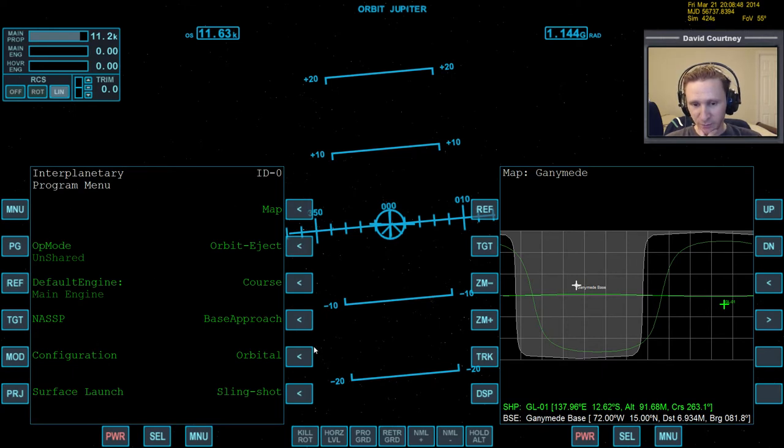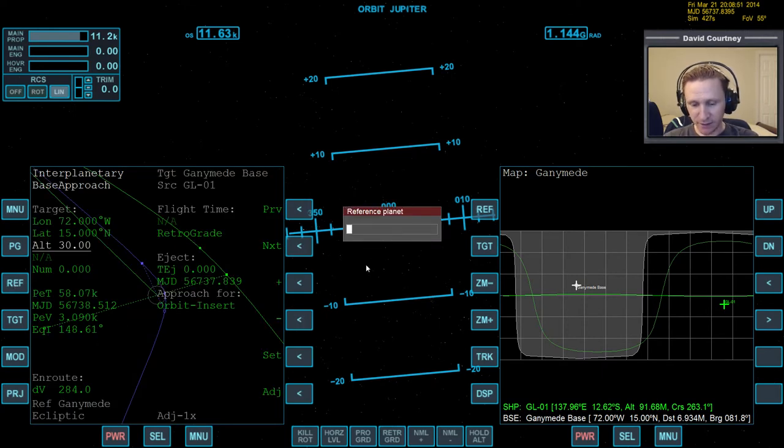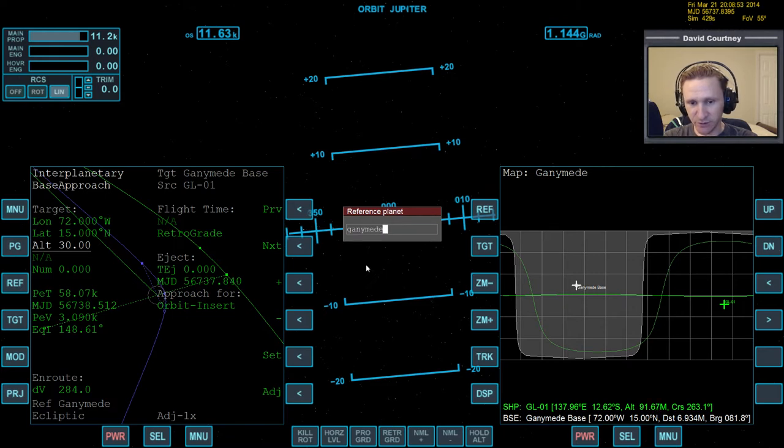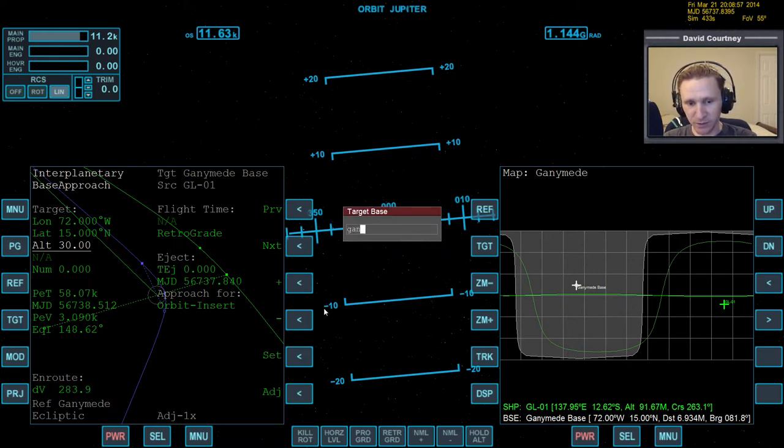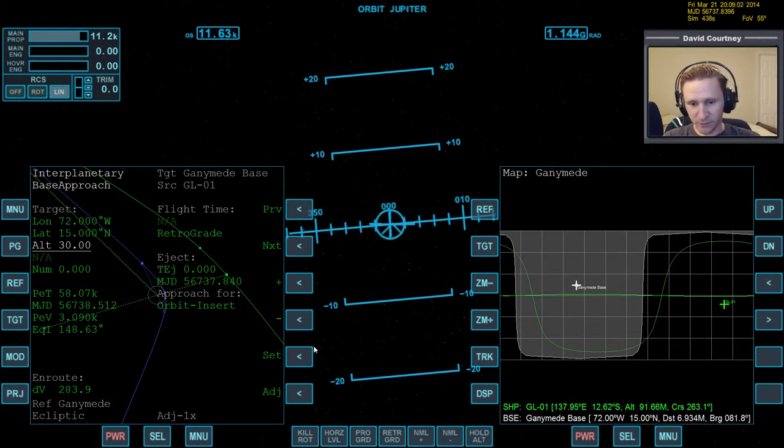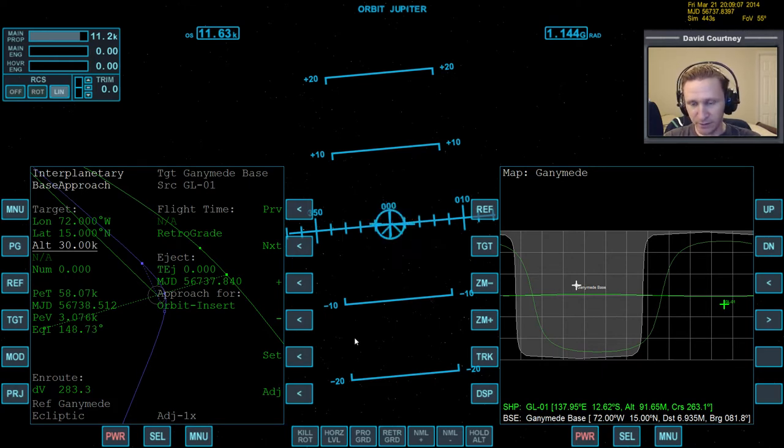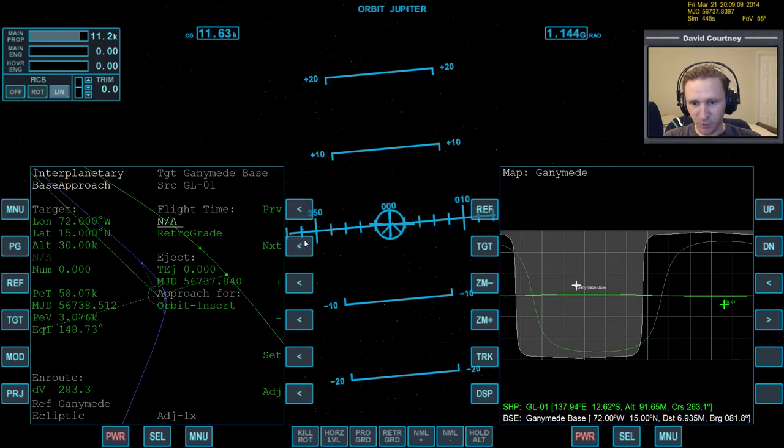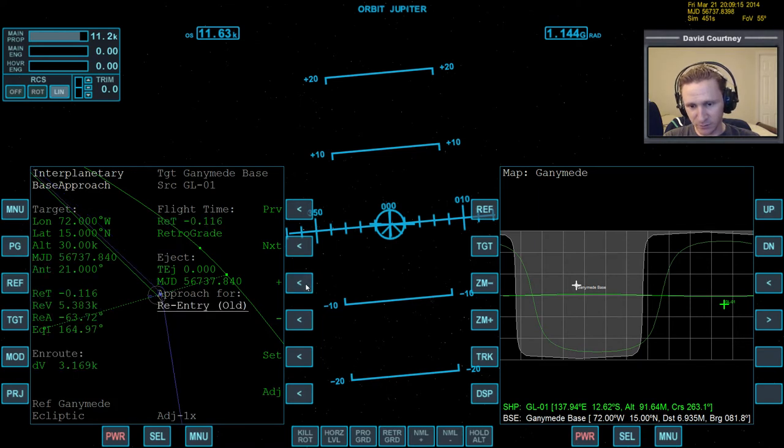So, bring up base approach, reference the body, which in this case is going to be Ganymede. Reference the target body. Then target the base you're going to, which is Ganymede base in this case. Then, for the altitude, actually, we have to set 30K, because that's 30 meters. I often forget to do that. Then we want, for approach 4, we want approach for orbit insert. Or maybe even, yeah. I don't think we want re-entry.